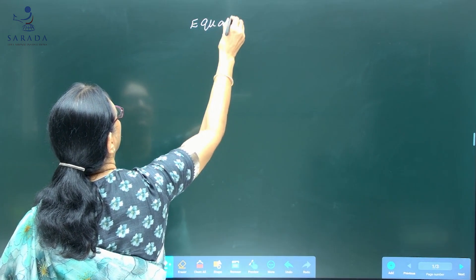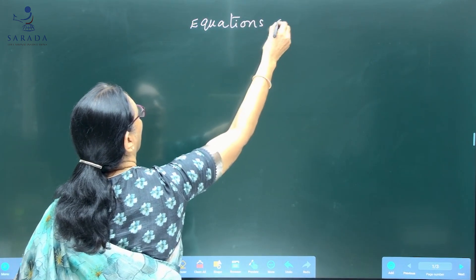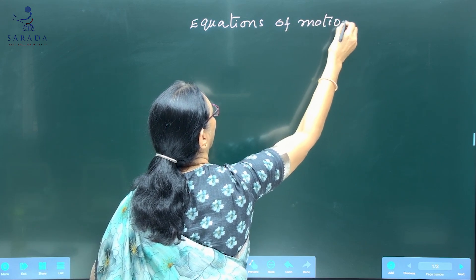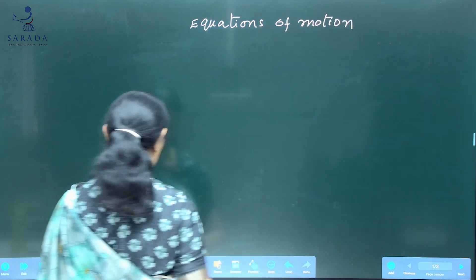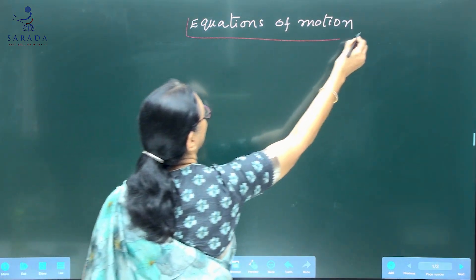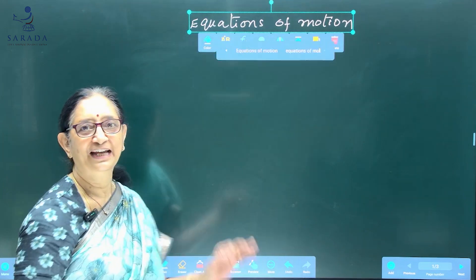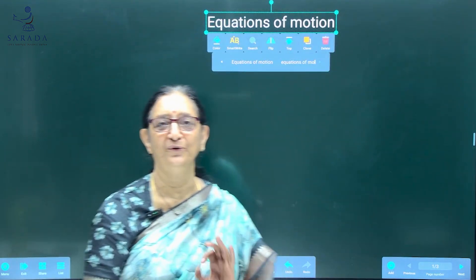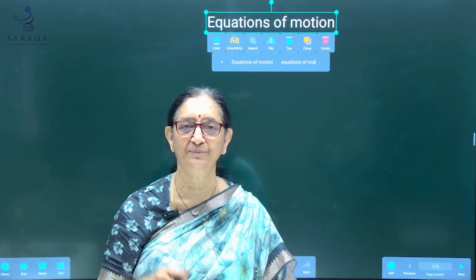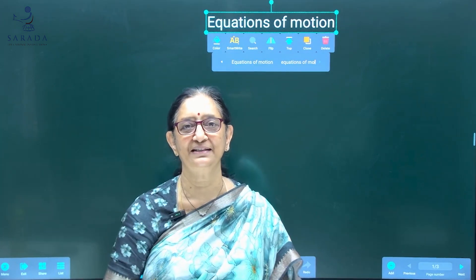Equations of motion are the life of kinematics. If you understand how to apply equations of motion to the given problem, the entire kinematics chapter is done.